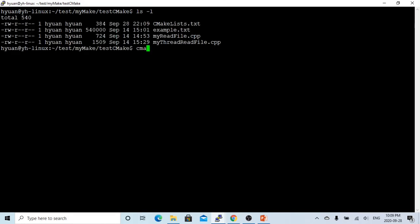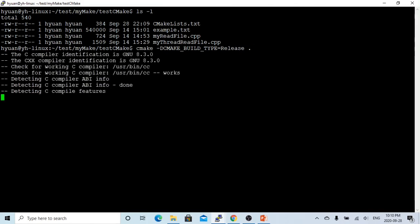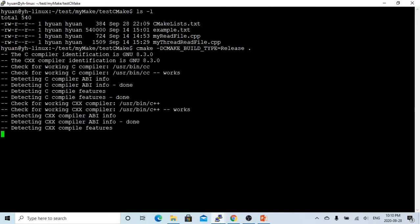So we use cmake -D CMAKE_BUILD_TYPE=Release. You can also put debug, but we just put release. Okay, so it runs, and the CMake build is run.